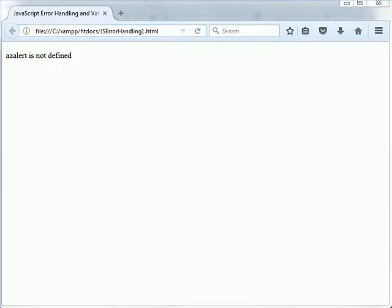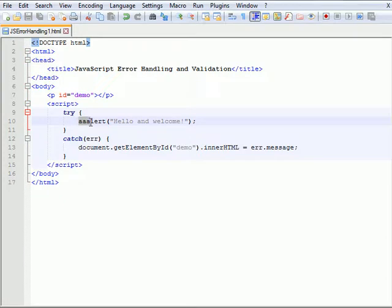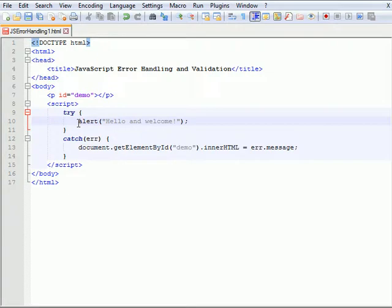If we switch back to the code, we'll see that there was a programmer error that occurred here where this should have been spelt A-L-E-R-T for the alert function and that error was caught and an error message was displayed when the program was run in the browser. So if we delete the two extra a's there and call the function by its proper name, alert,